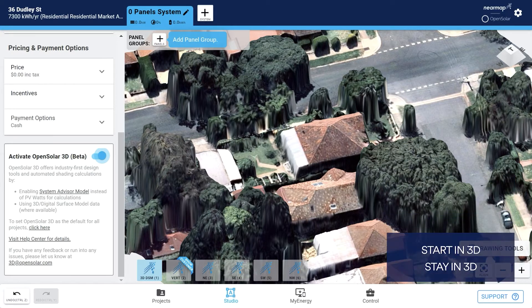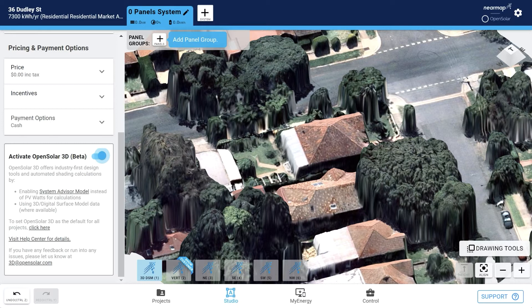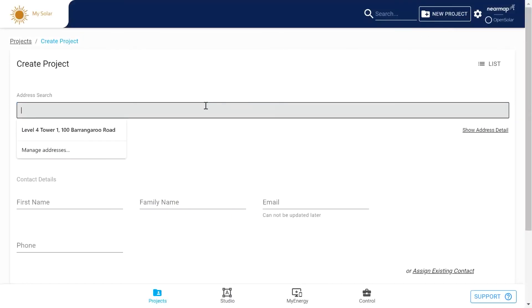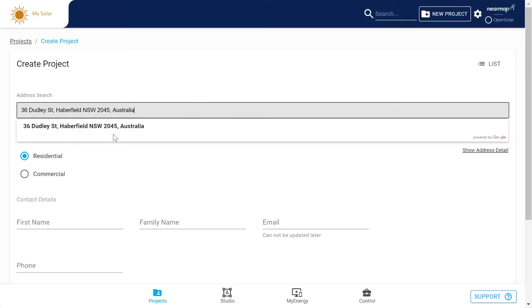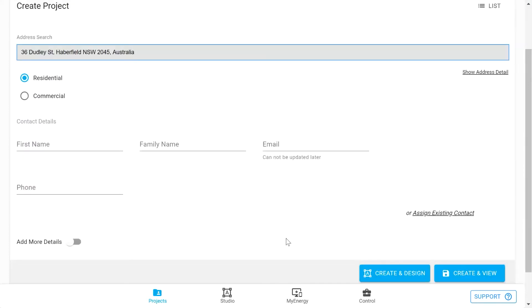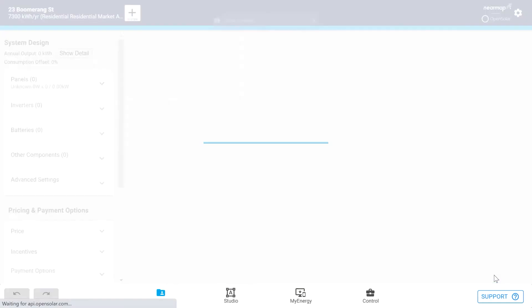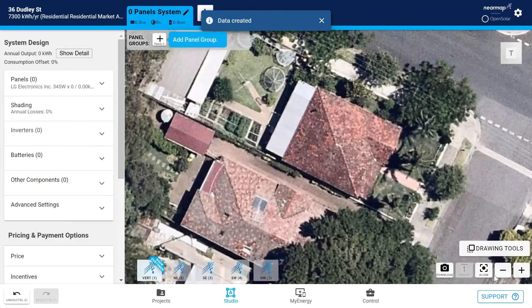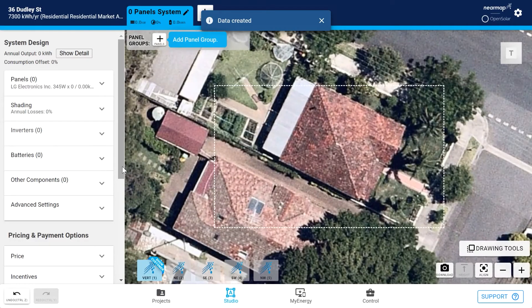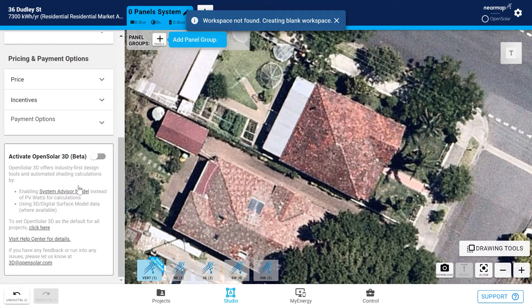In practice, if you start designing in 3D design mode, you need to keep designing in 3D to have access to the shadow analysis tool. Head over to projects, click new project and enter the address. It'll default to residential. If you want, you can enter contact details. Then click create and design and it will go into studio mode. Now make sure you're in full design mode — you can only access 3D design in full design mode, so you must turn off basic design mode.